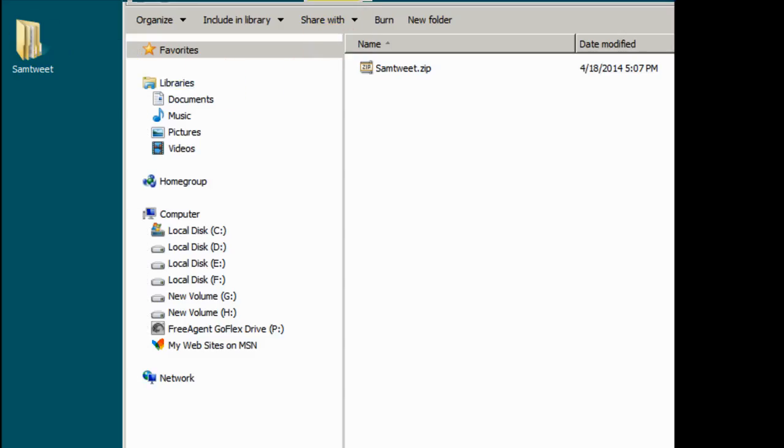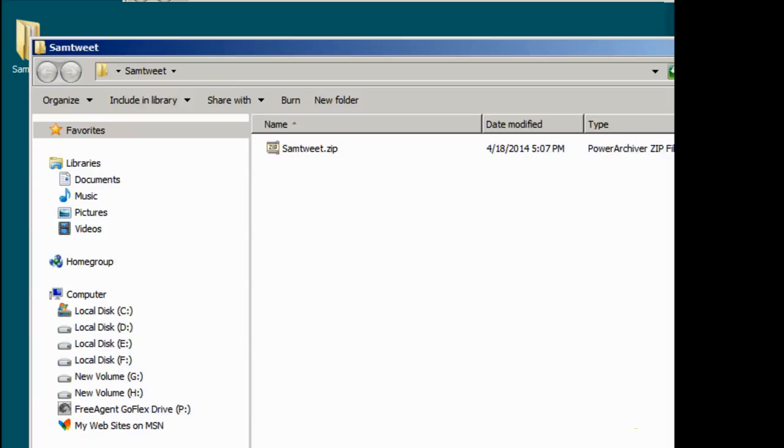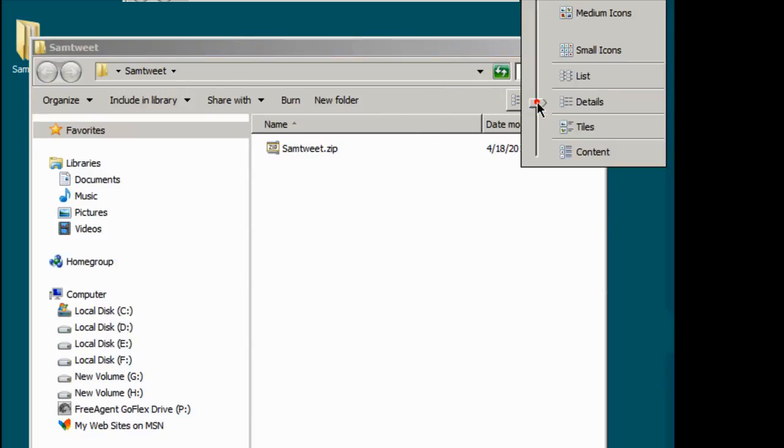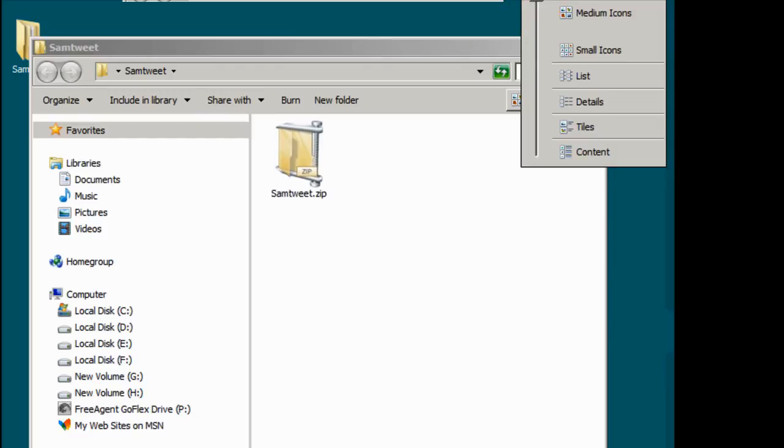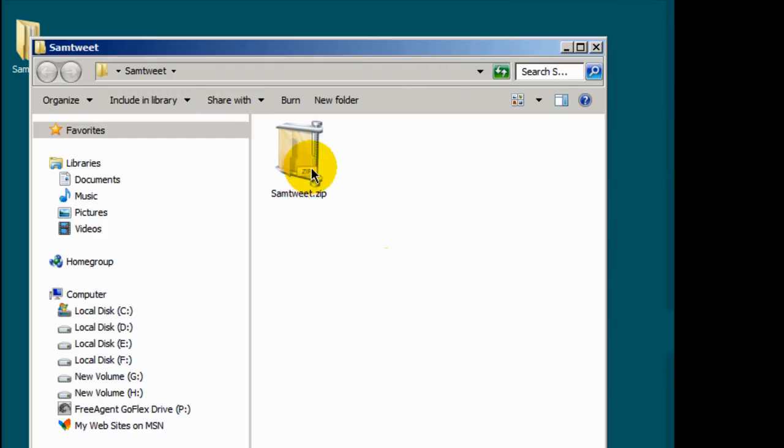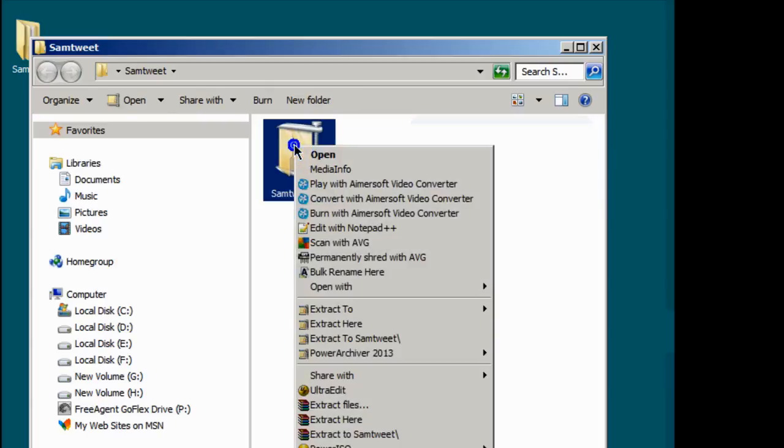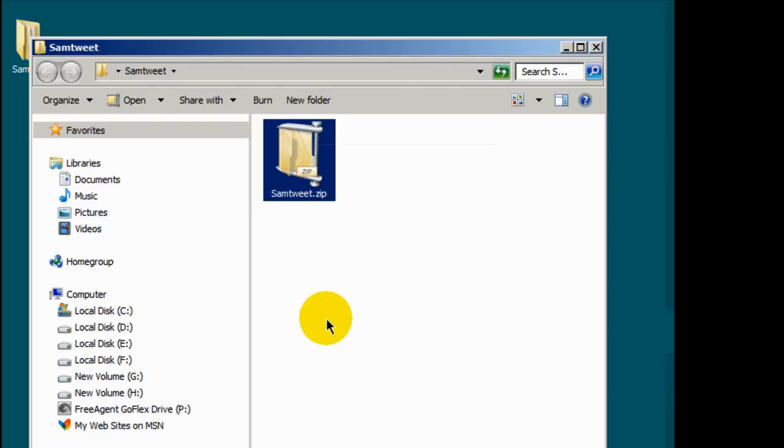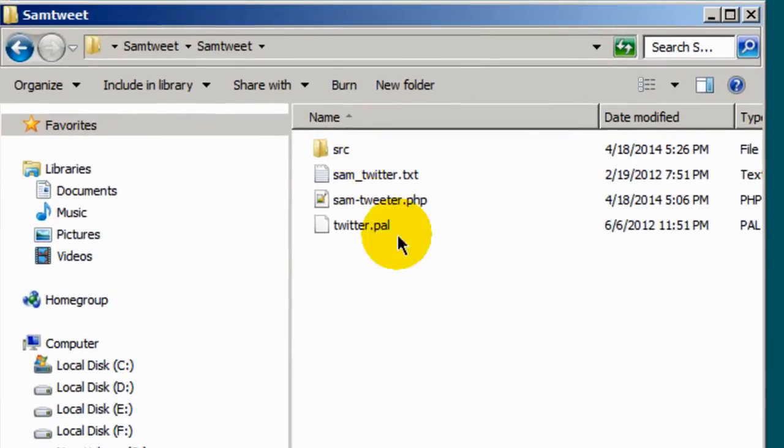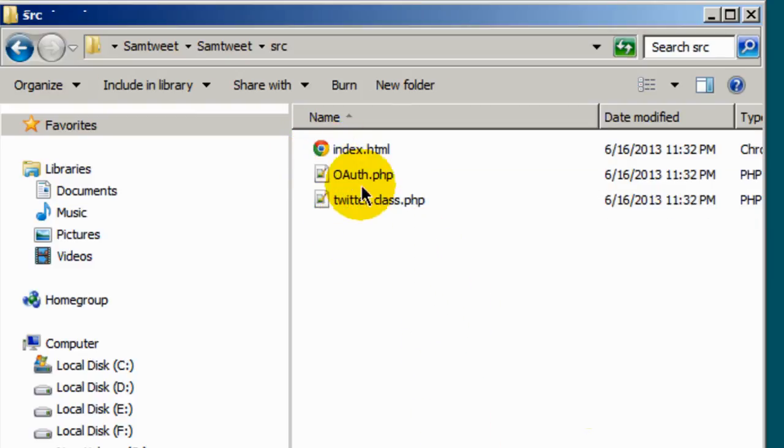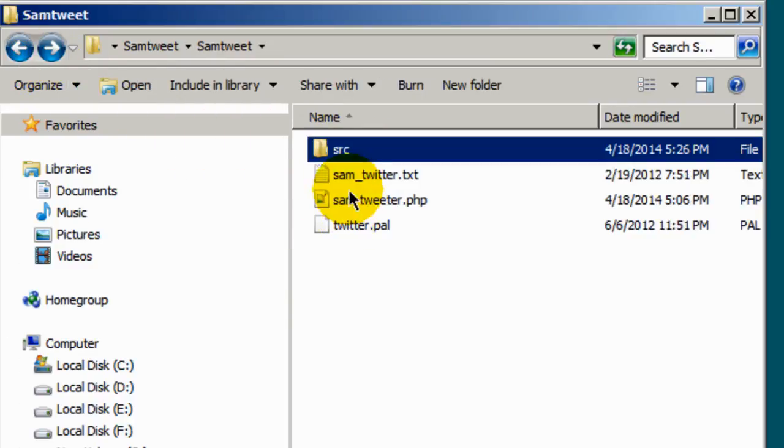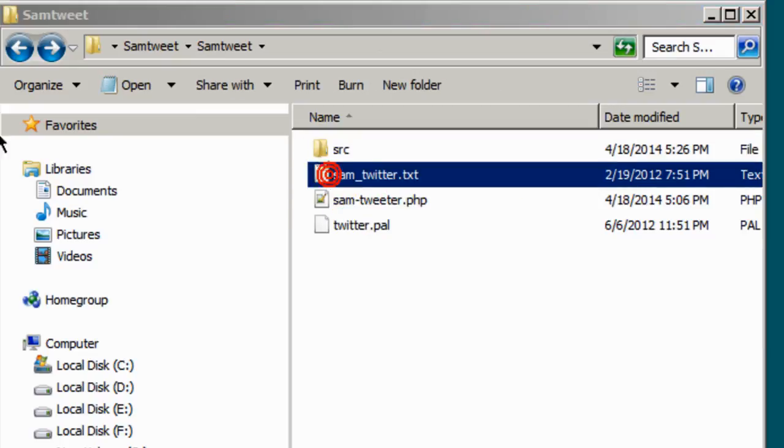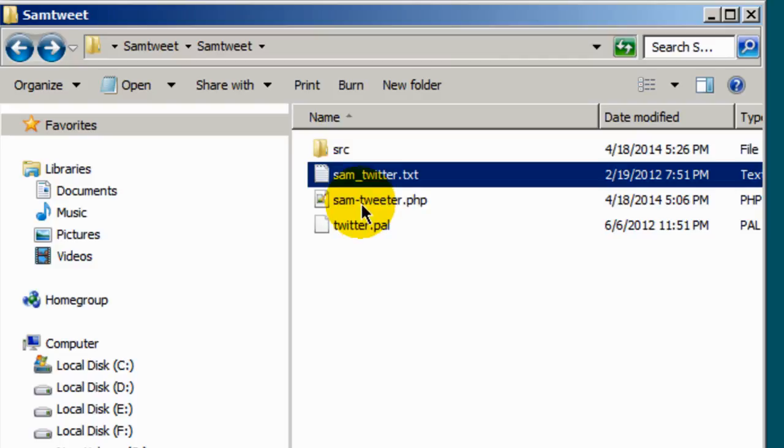Move this out of the way. The next step is to modify some files. On the website, you will download a file called Sam Tweet and it's going to come to you as a zip file. Let me increase this so you can see it. That's what it's going to be called. You can use a program such as 7-zip, Winzip, Power Archiver to unzip the file. So I'm going to unzip it and it's going to create a folder. Inside that folder you have some other files. You have a source directory which contains these files and the index HTML file and a Sam underscore Twitter text file. This file here is blank. There's nothing inside that file. And we're going to modify these two files here.